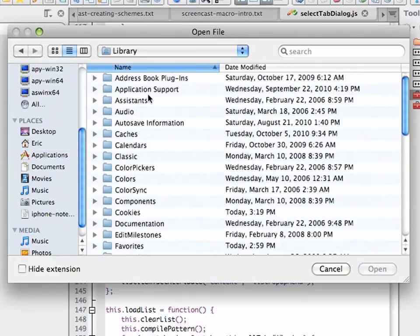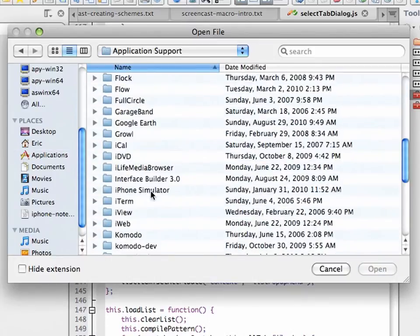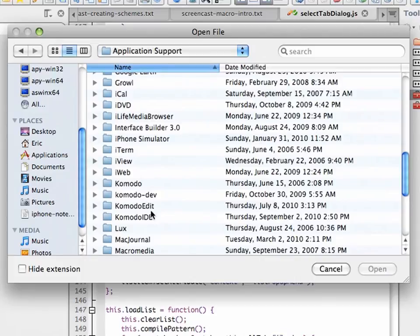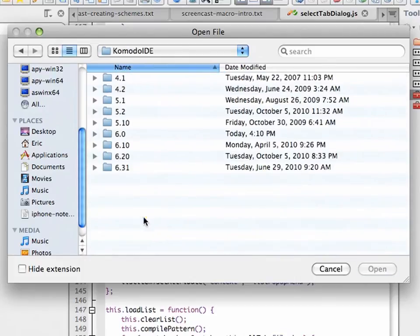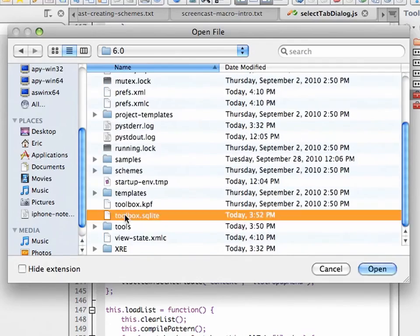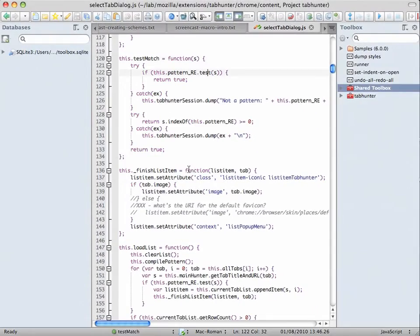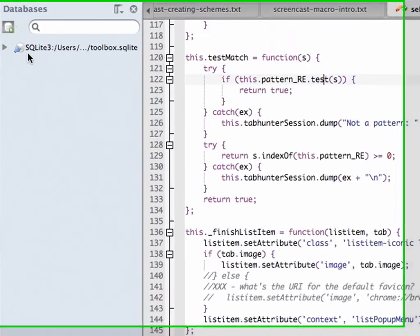So, it's library application support, Komodo IDE version 6. There we are. So, we add that.